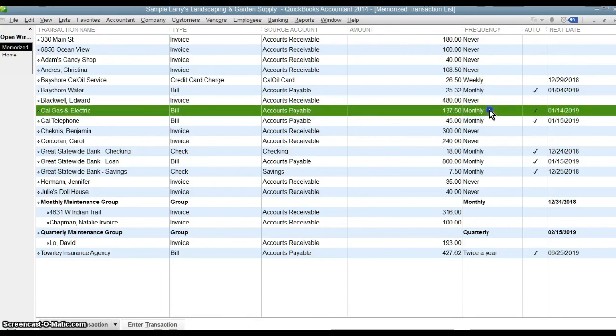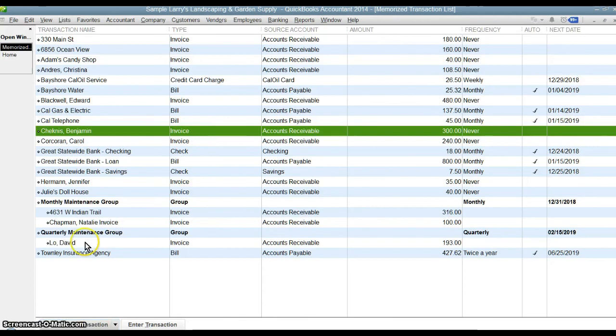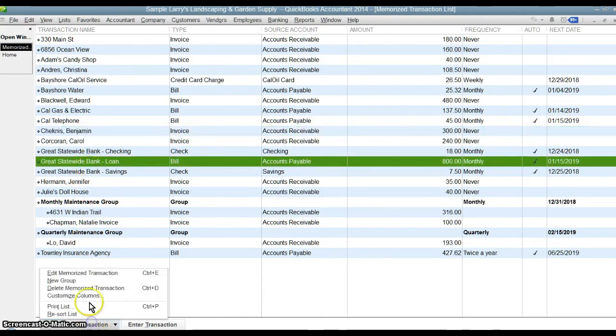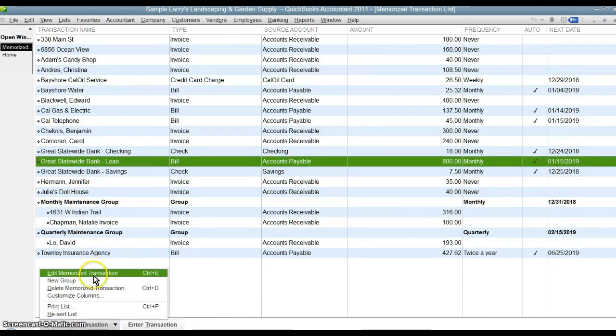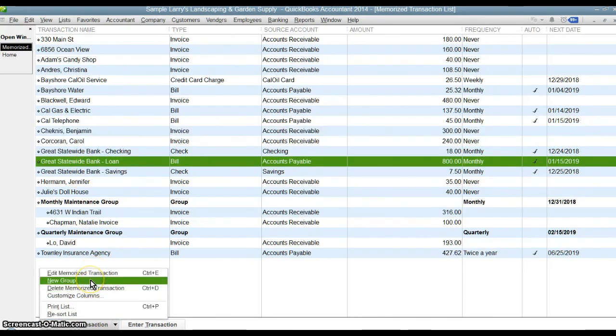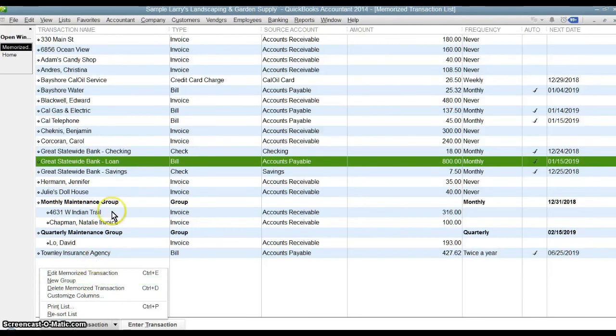So these are the different types of transactions. This is how you set them up. You can go down here, select a particular transaction. You can edit it. You can delete it. You can create a new group from this menu here as well. But this is how you create and maintain memorized transactions.